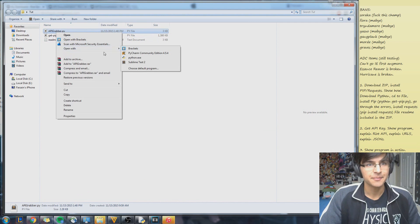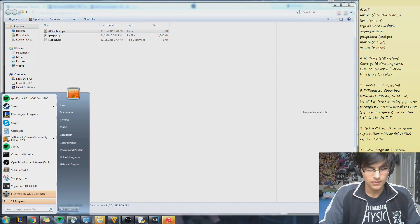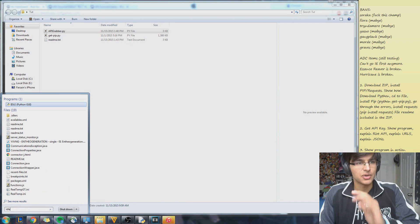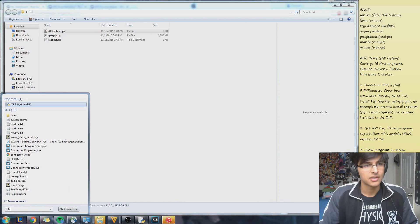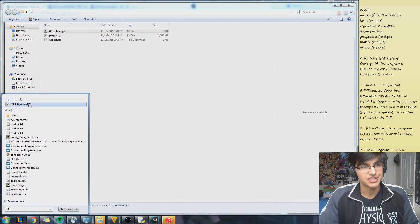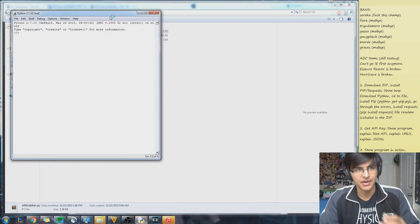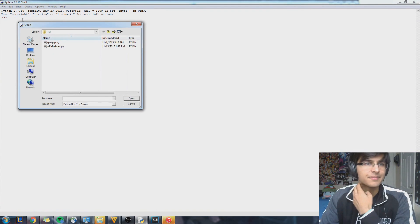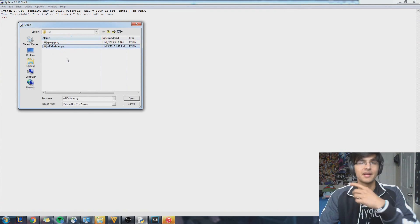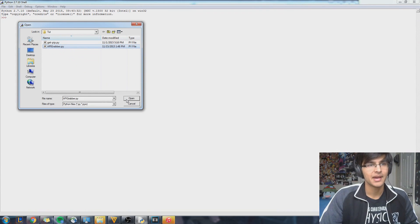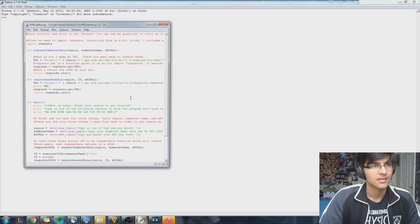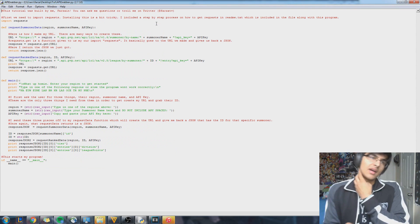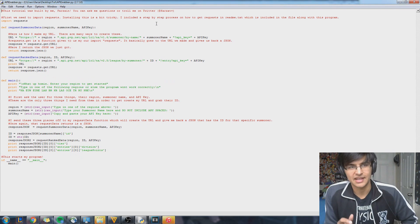So let me switch gears to my program here and explain how things work. It's called API Grabber. When you downloaded Python, you also downloaded IDLE, which is Python's GUI. So I'm going to go to IDLE, go to File > Open, and I'm going to open from my tutorial file, 'apigrabber.py'. And there it is.